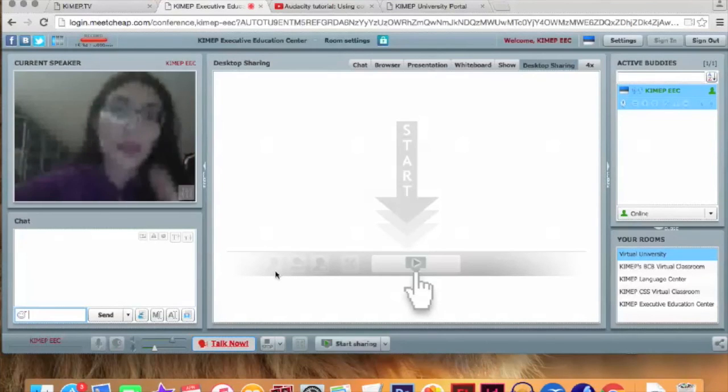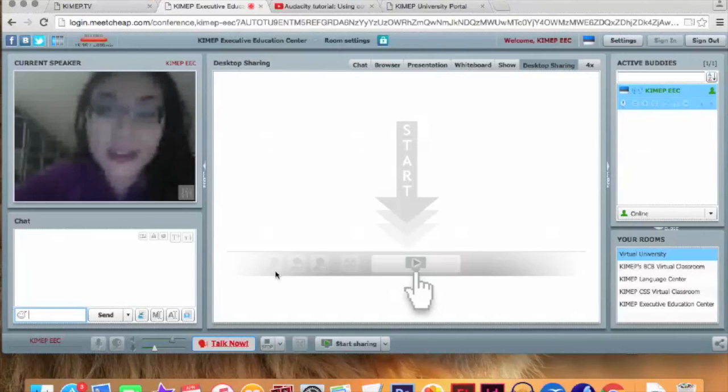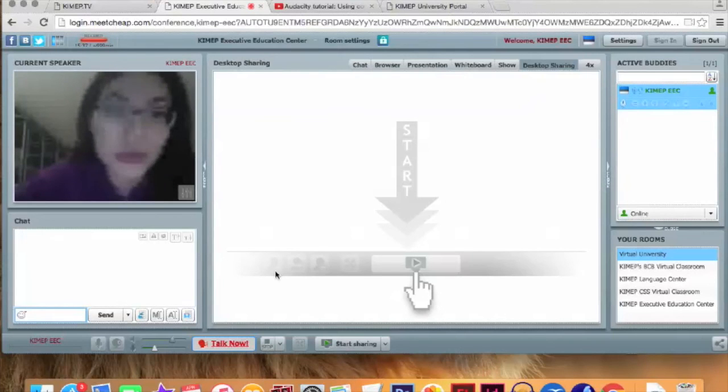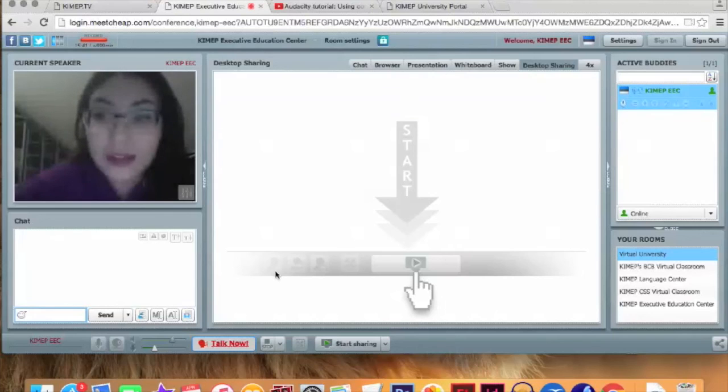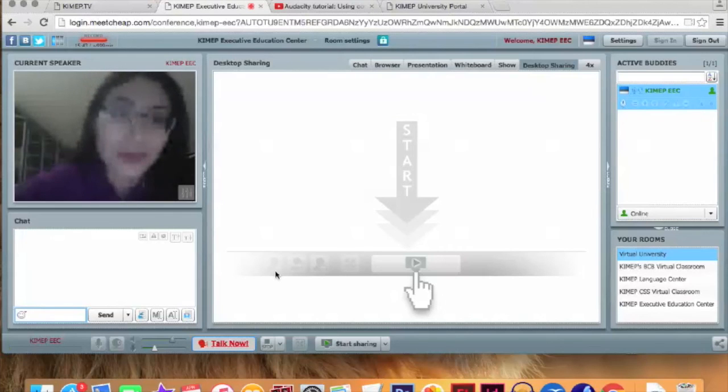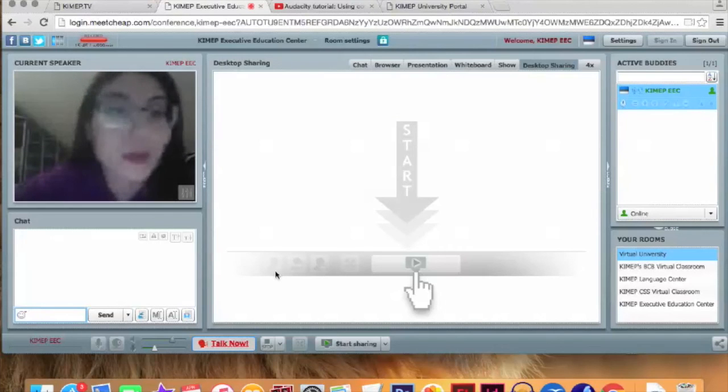so I think that this I hope that this video was useful for you and and enjoy using sea monkey program bye